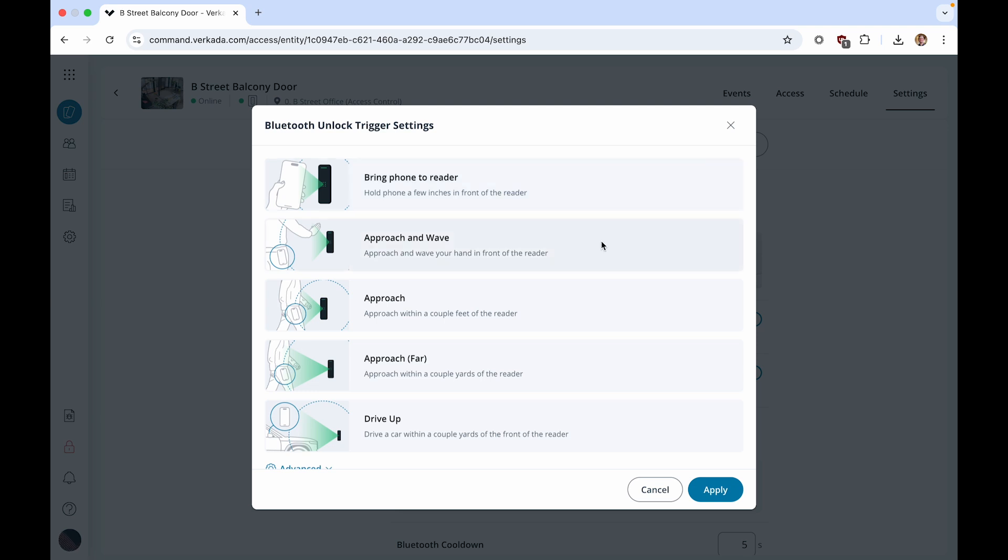Approach and wave, where the user can keep the phone in their pocket, but must wave their hand in front of the reader.